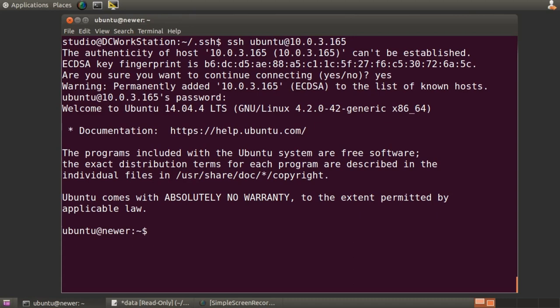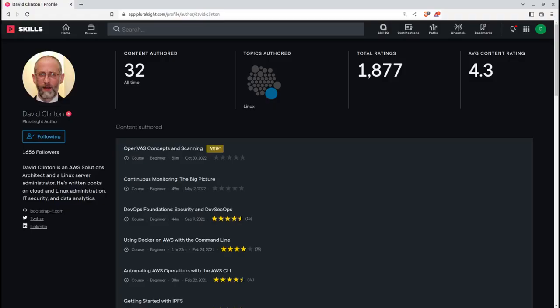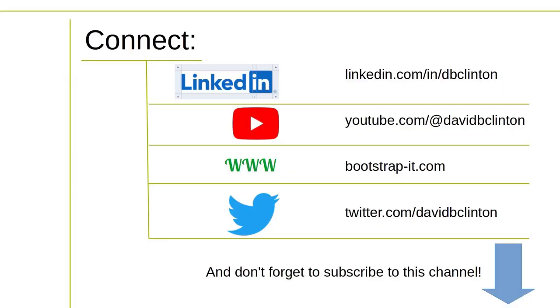Next up, we'll explore a few sources of live connection data that can be used for debugging. Find this useful? Why not follow the link in the description and head over to view the complete course on Pluralsight. And of course, for even more technology goodness, don't forget to subscribe to this channel.